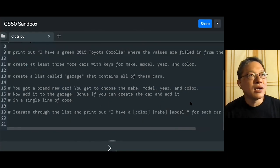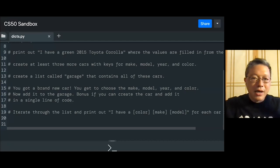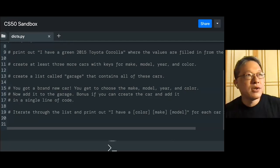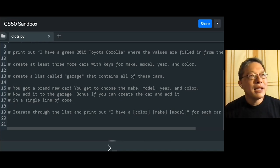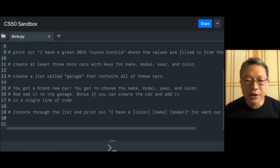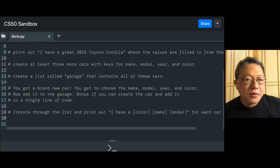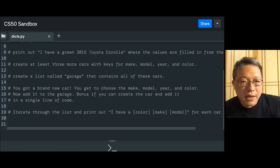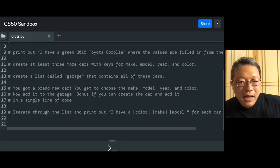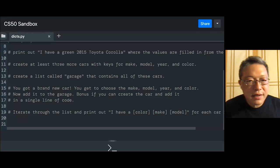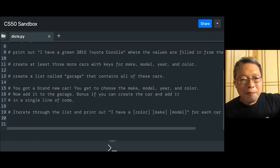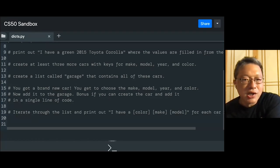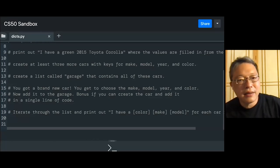For example, I have them print the car dictionary description, create three more cars, then create a list called 'garage' containing all those cars. Then there's a new car they get to define themselves and add to the garage, with a bonus challenge to do it in a single line of code. Then they iterate through the list and print each car. These are the steps kids need for the DNA and World Cup Python activities in the CS50 curriculum.